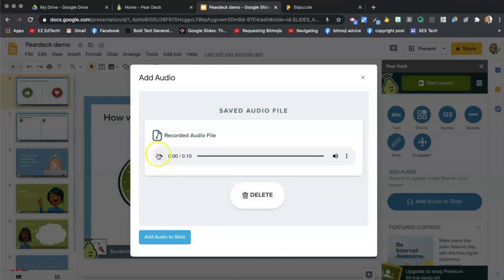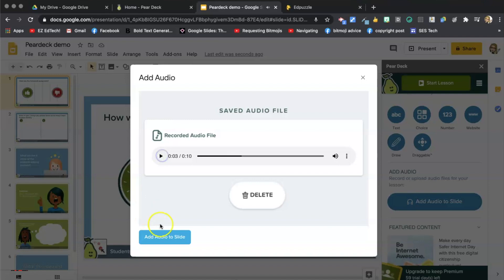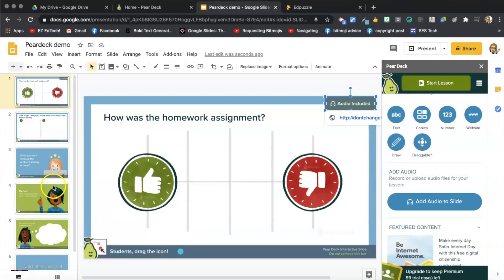And I can play it back if I want to hear it back. Hey everyone, drag the little blue and then just add that audio to my slide. So you can go through and add audio to all your Pear Deck slides as well.